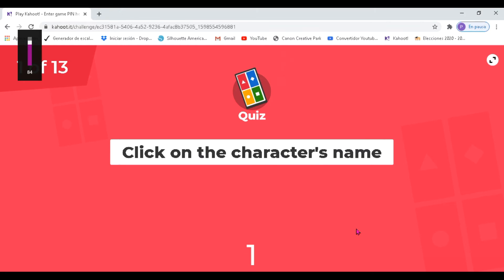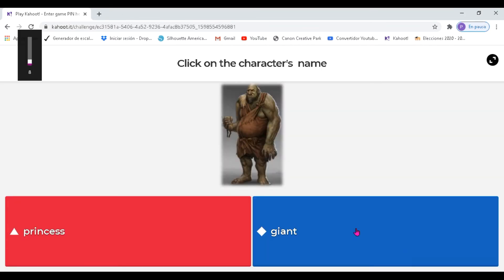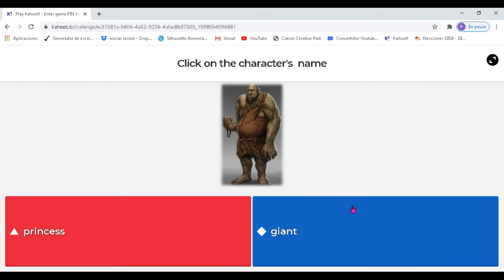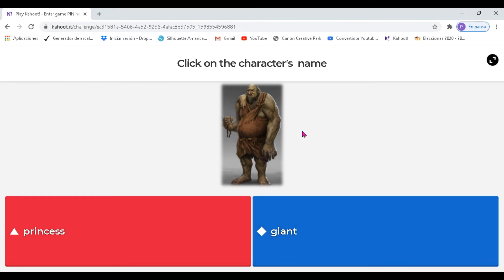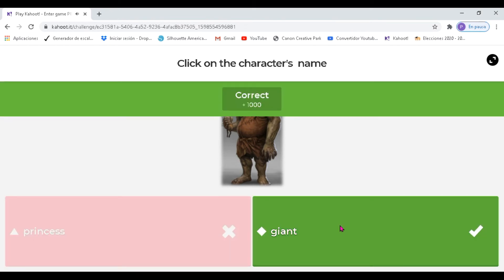It says: click on the character's name — dar click en el nombre del personaje. You have the image and you have two options: princess and giant. So, de acuerdo a la imagen, ¿qué es esto? ¿Una princess o un giant? Damos un click sobre la alternativa que pensamos que es la correcta.